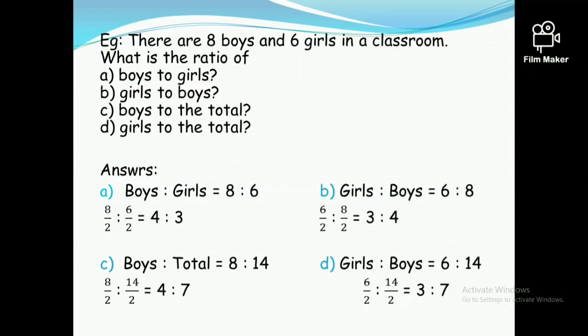As mentioned in the first video, when you divide a ratio you have to divide by the same number. The next part: the ratio of boys to total. Boys are eight, total is eight plus six equals 14. So that ratio is eight to 14. Both eight and 14 are divisible by two, therefore the simplified answer is four to seven.